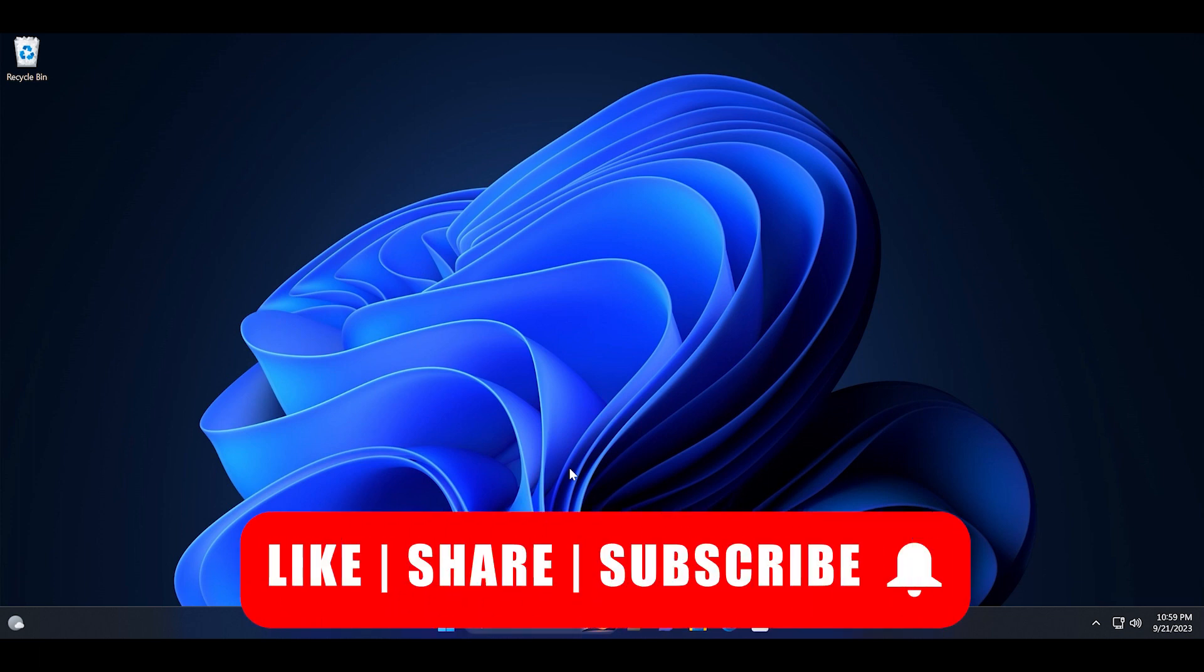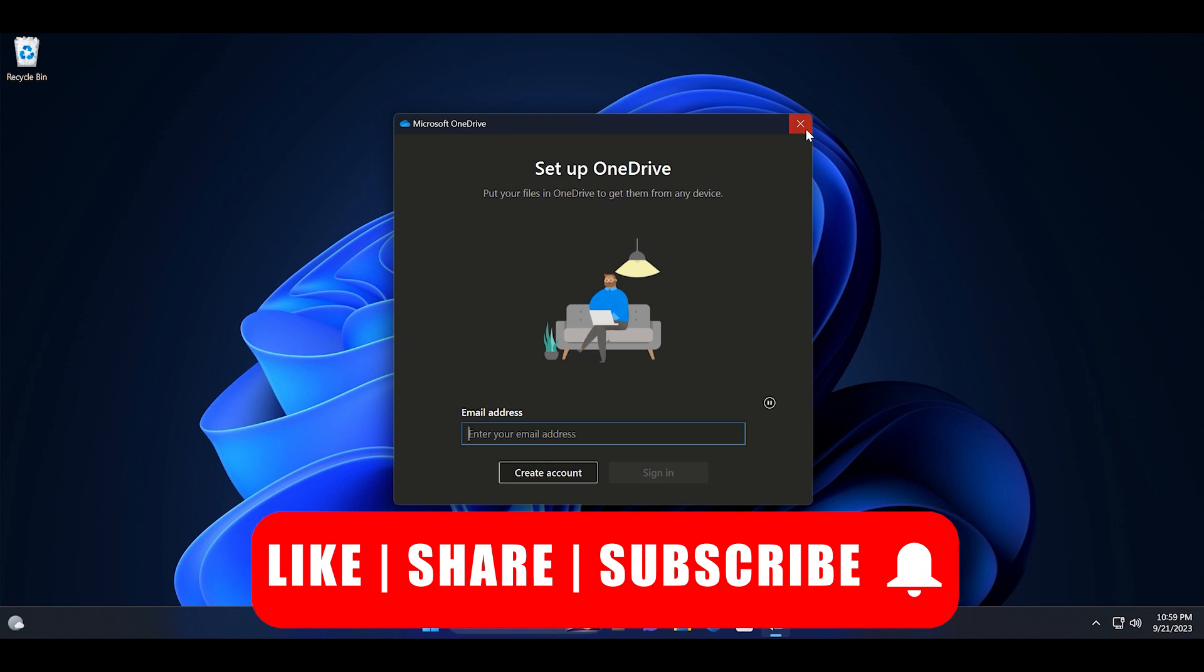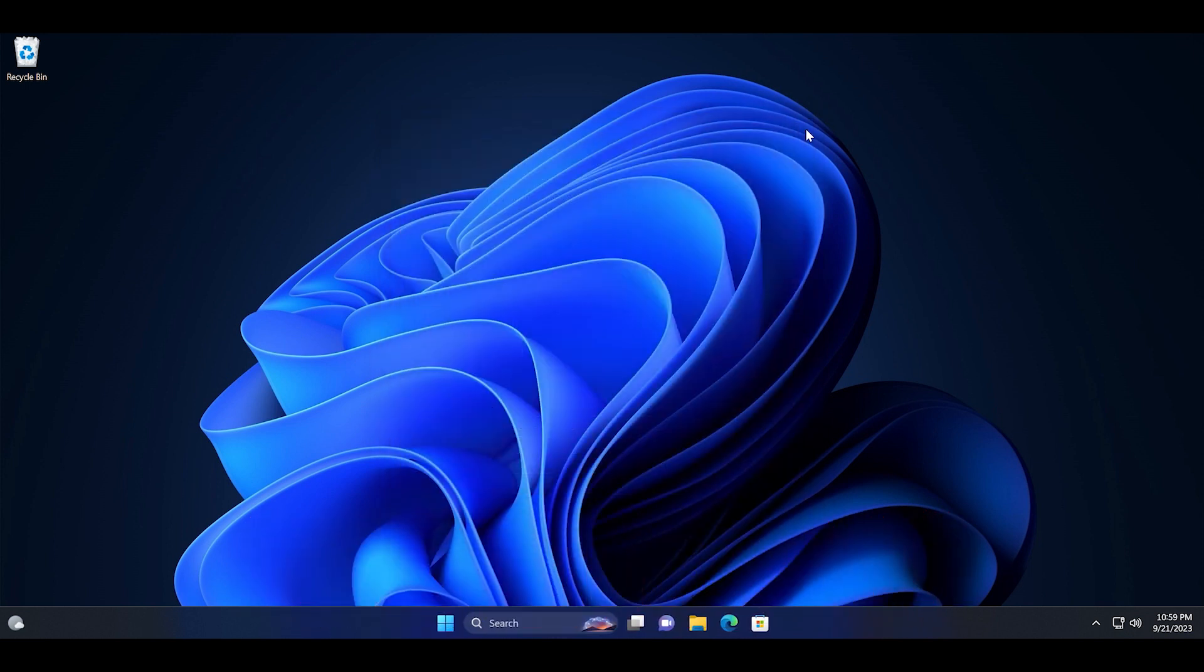Now your account is unlinked from OneDrive and it won't save your files automatically.